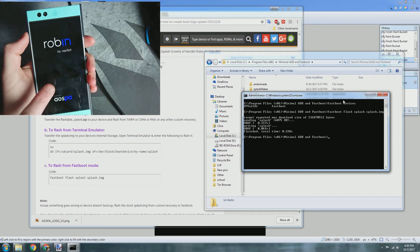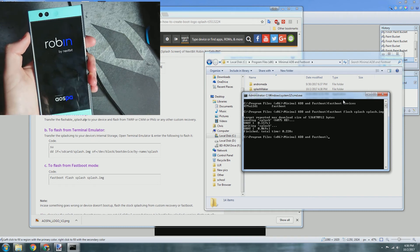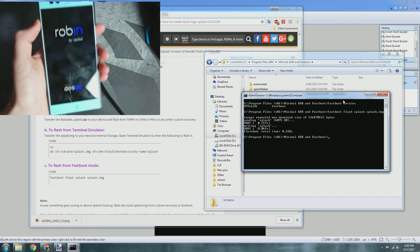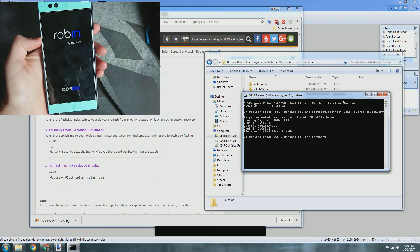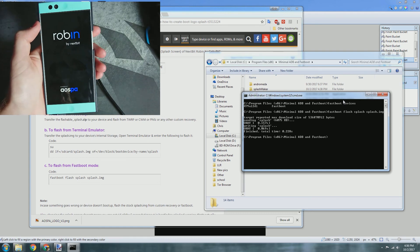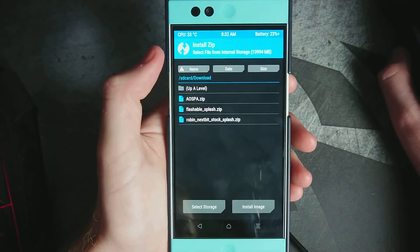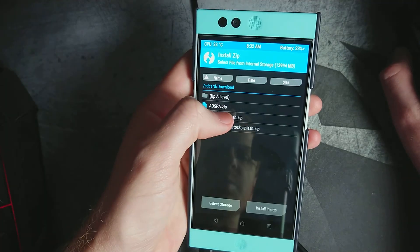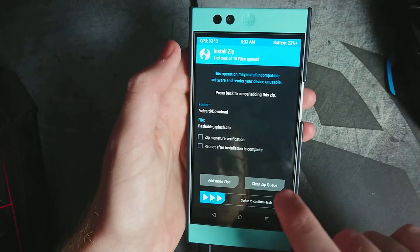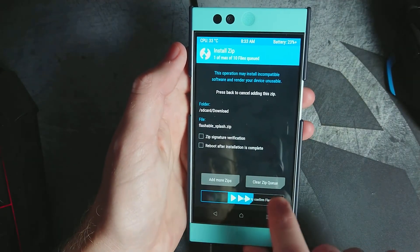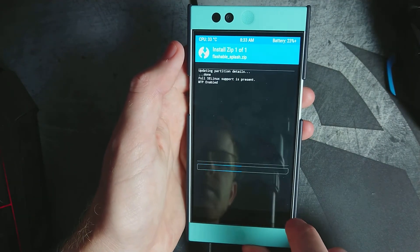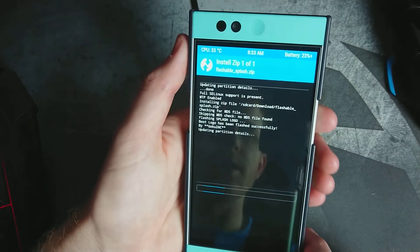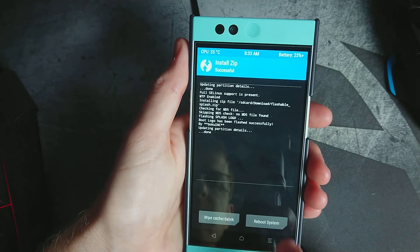We'll flash what I had before, which is that Razer logo. We'll flash that edition here in TWRP custom recovery. Go to install, flashable splash zip. All right, done.